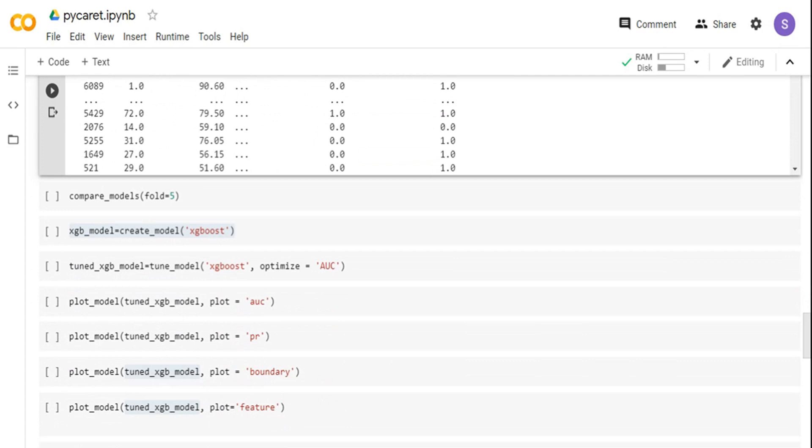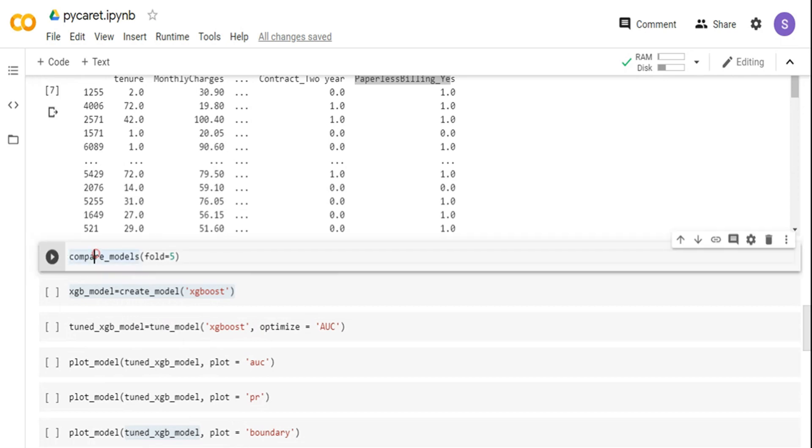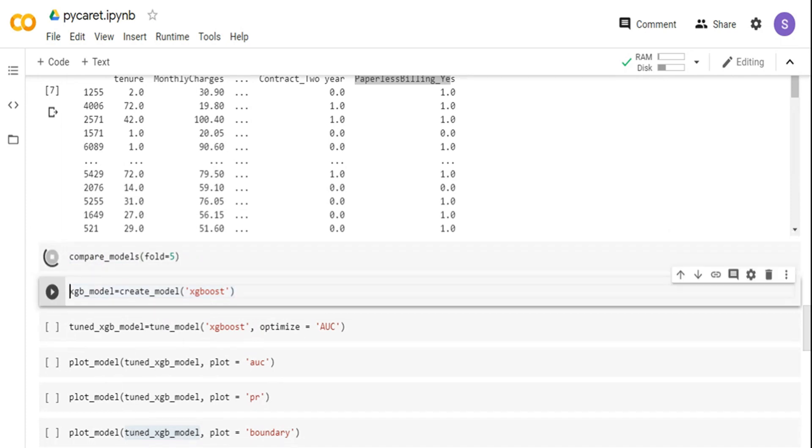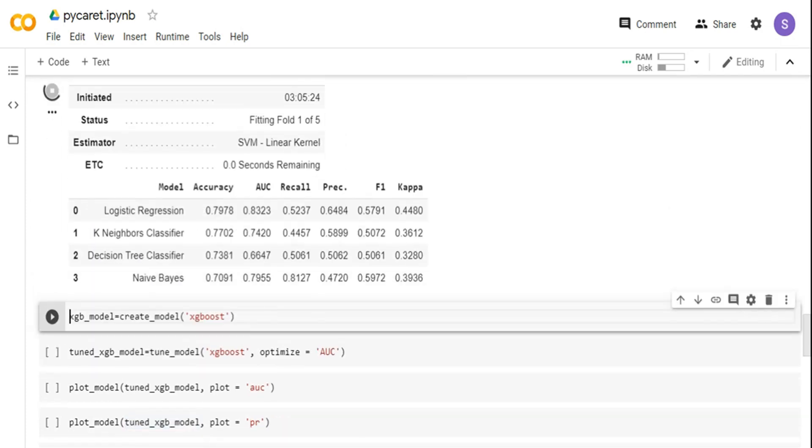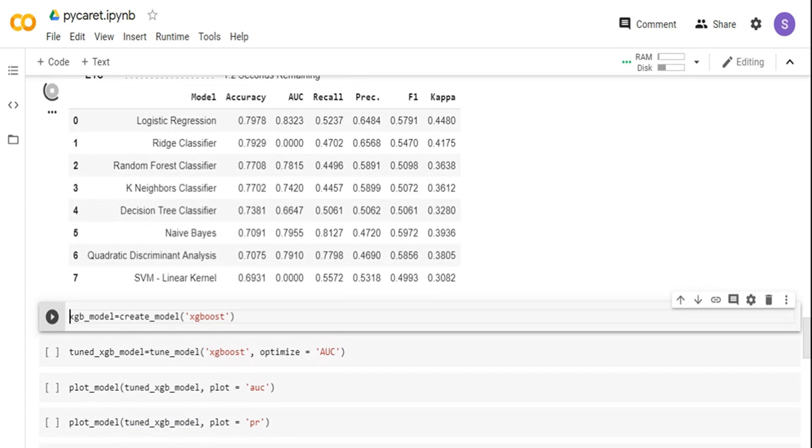Now, once I have the setup method, the very first thing I want to do is which model works for my particular dataset. Typically, we go and run against each and every model - we first run XGBoost or linear regression or logistic regression in this case. We will keep on trying multiple models and see which works better. We want to keep the simple model first and then go into complex models. But rather than doing that, the only command you need to run is compare model. In the compare model, I am just telling folds 5, that is, I want to do a 5-fold cross validation. Once I run it, it is going to go and run all the models and show the output for you.